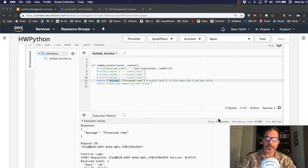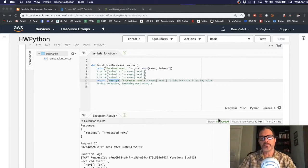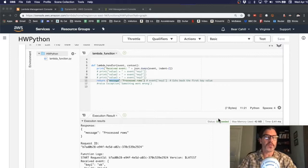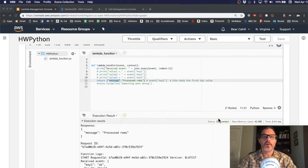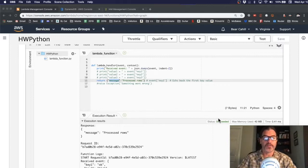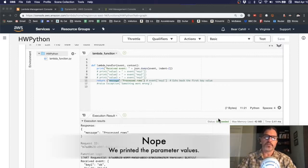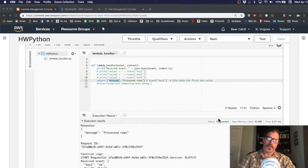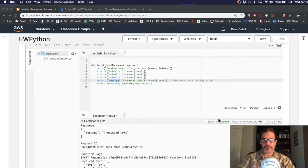In the first video, we created a DynamoDB table. In the second video, we created a Lambda function. And then the third video, we created a trigger on the DynamoDB table to call the Lambda function whenever a row has been inserted, removed, or modified. We just printed out the environment variables and some test data from our Lambda, but we were able to connect the two.